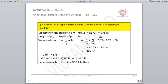Question number 5: A conical pit of top diameter 3.5 metres is 12 metres deep. What is its capacity in kilolitres? Diameter is 3.5, so radius = 1.75 metres. Height is 12 metres (depth treated as height). Volume = 1/3 π r² h = 38.5 metre cube. Since 1 metre cube equals 1 kilolitre, the capacity of the pit is 38.5 kilolitres.